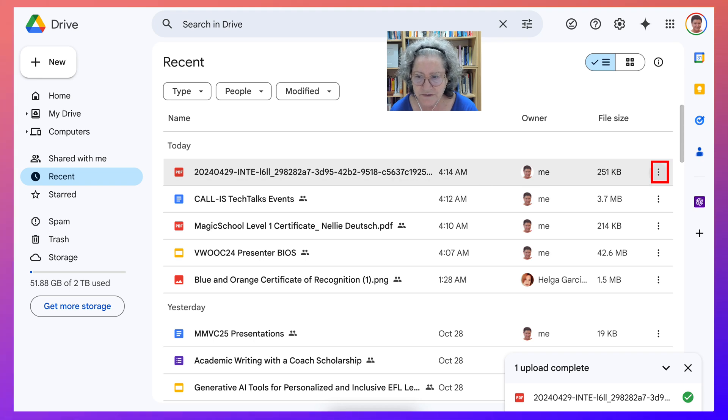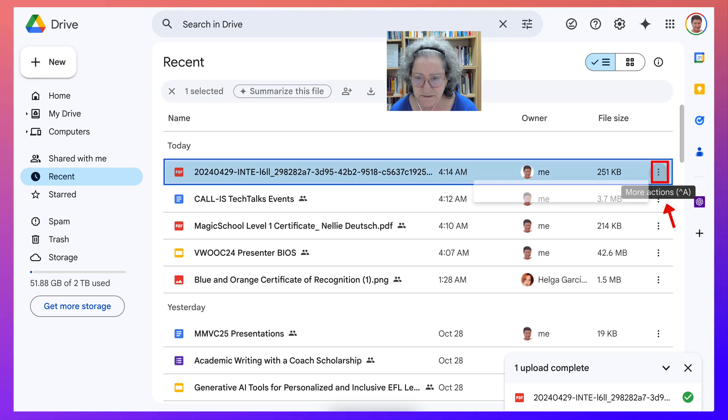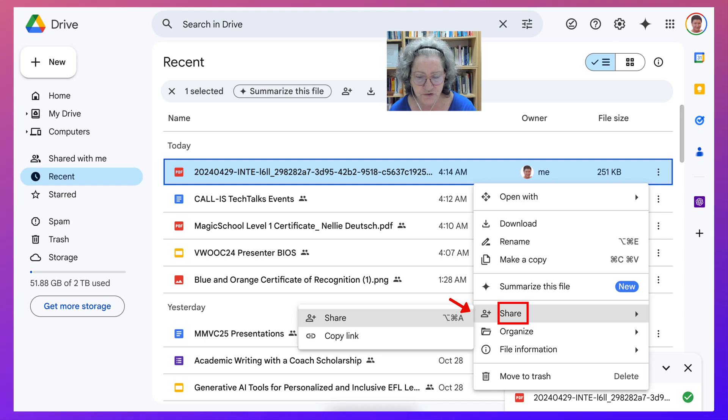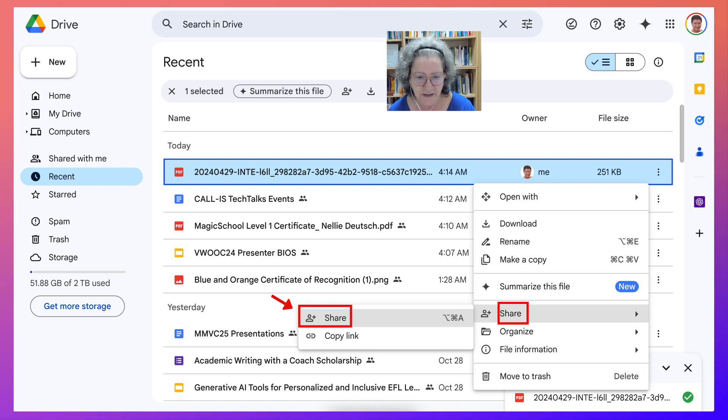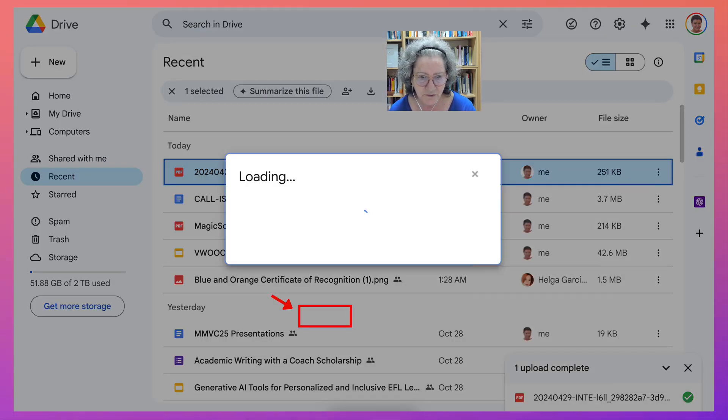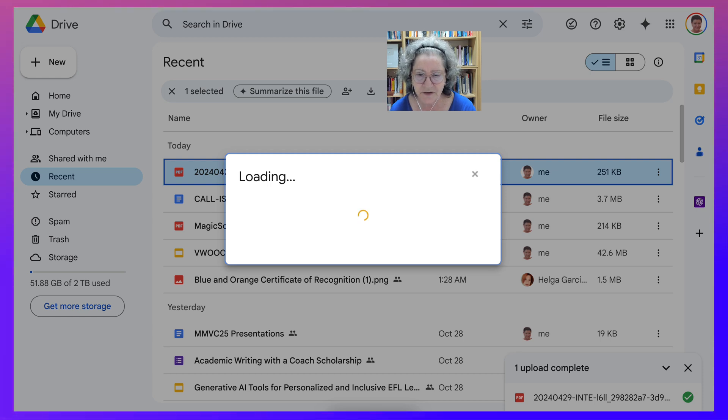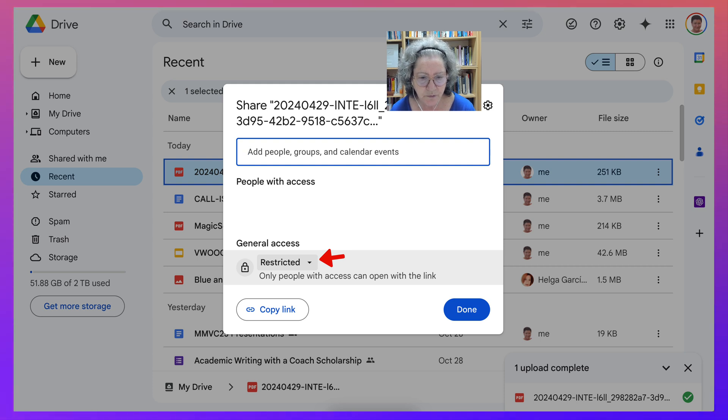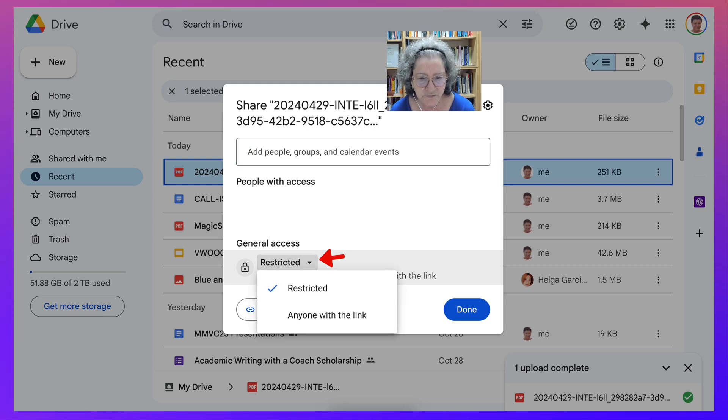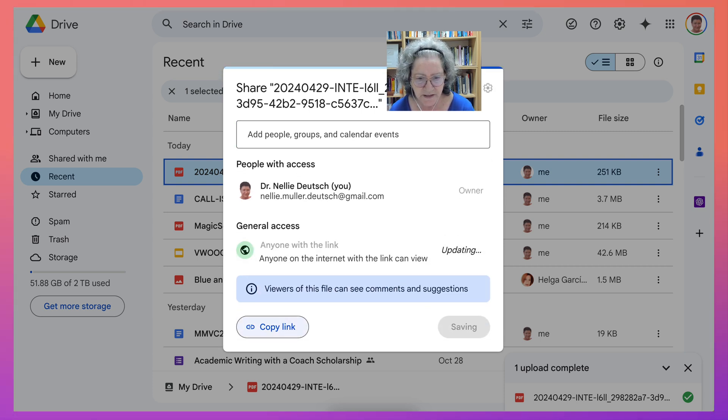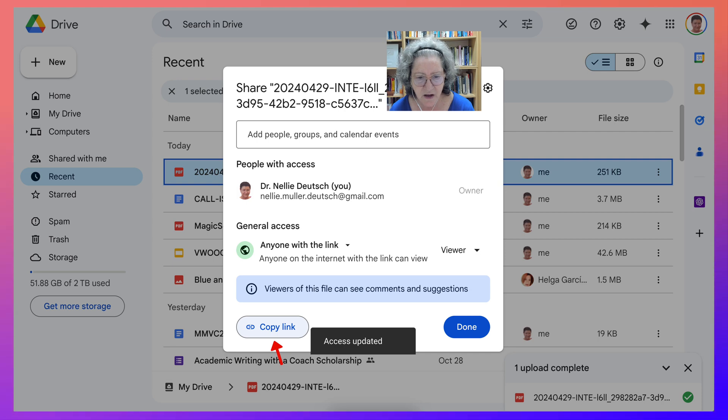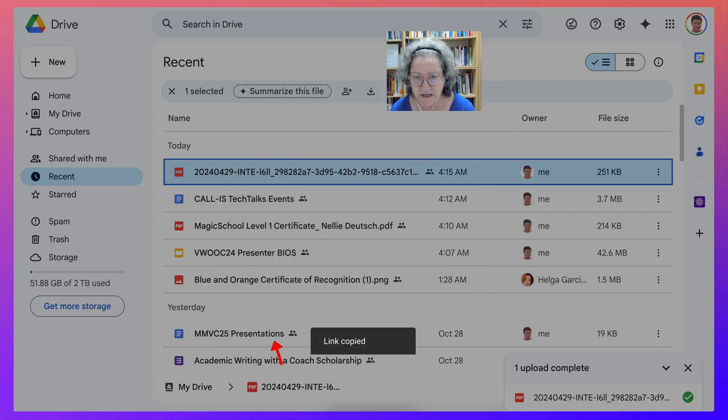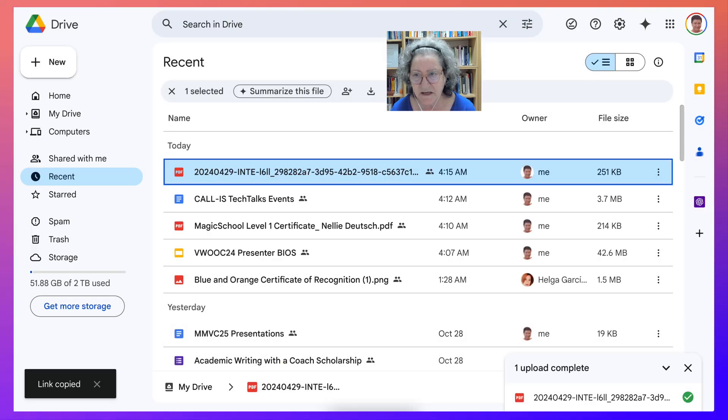Go into the three dots on the right and then go into share. Hit share on the left there. You're going to make it available for anyone who has the link. Notice right now it's restricted. Go into the arrow pointing down next to restricted and make it anyone with the link. Now you can copy the link if you wish. But it's done. And that's how you do it.